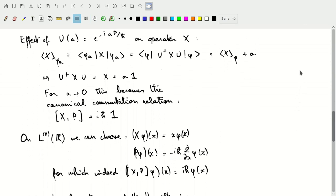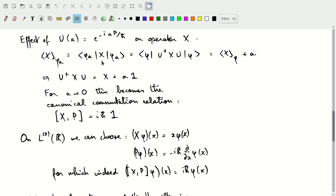Now let's look at the effect of this unitary operator given by the translation, using the infinitesimal generator — the momentum operator — and look at the effect of this operator on the position operator X. If I look at the expectation value of X for a field that has been shifted by distance A, working in one dimension for simplicity, then I can write this expectation value just using phi_A, X, phi_A. My phi_A's will have U, U-dagger, and U associated with them.